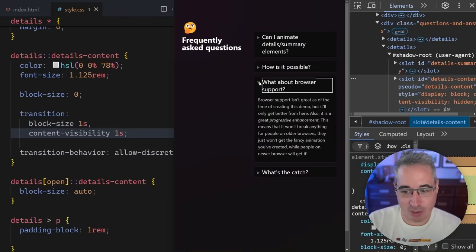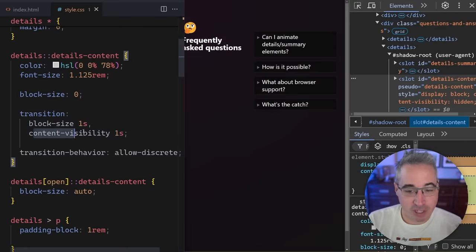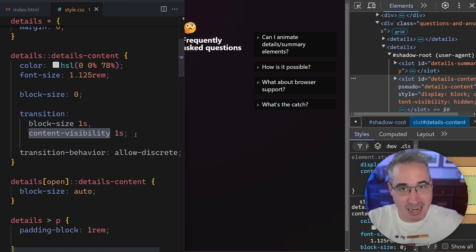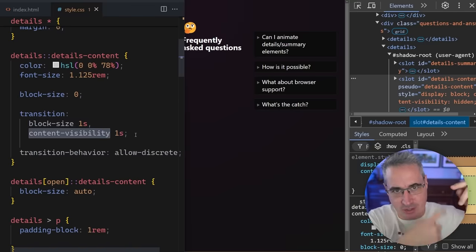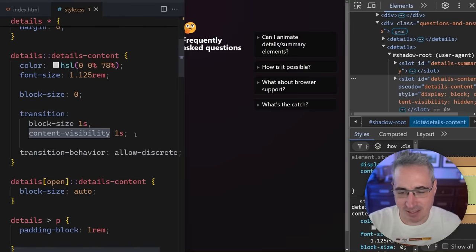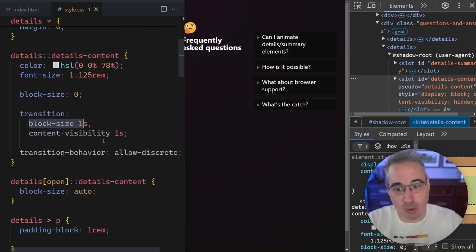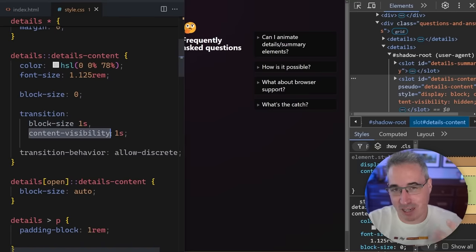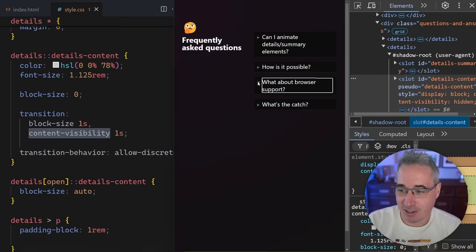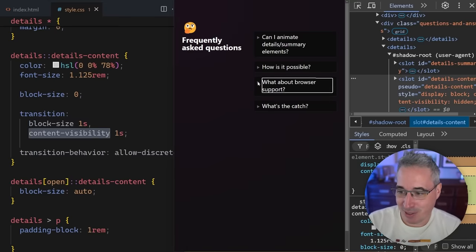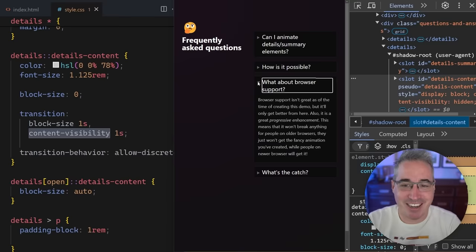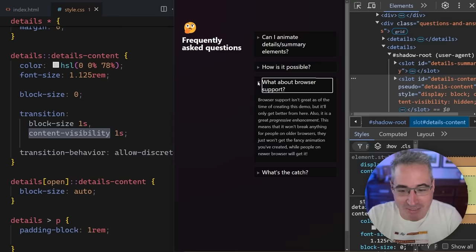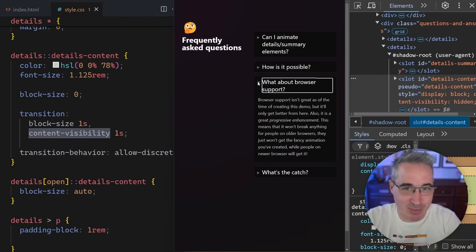Because what would traditionally happen if you tried to animate the content-visibility is it would just instantly switch. Now it's going to wait until it's closed. And then the transition sort of kicks in at the end of it, basically, is how I understand it. So you can't, you don't get like a smooth transition. It just means your other transitions are all going to work. And it's not going to prevent this from getting in the way. So I think it just sort of delays this thing from animating until the end. So now it opens and it closes and it works. And it's amazing. And it's just a nice details summary that works now. And we don't have that much CSS to do to actually get it to work because modern CSS is absolutely fantastic.